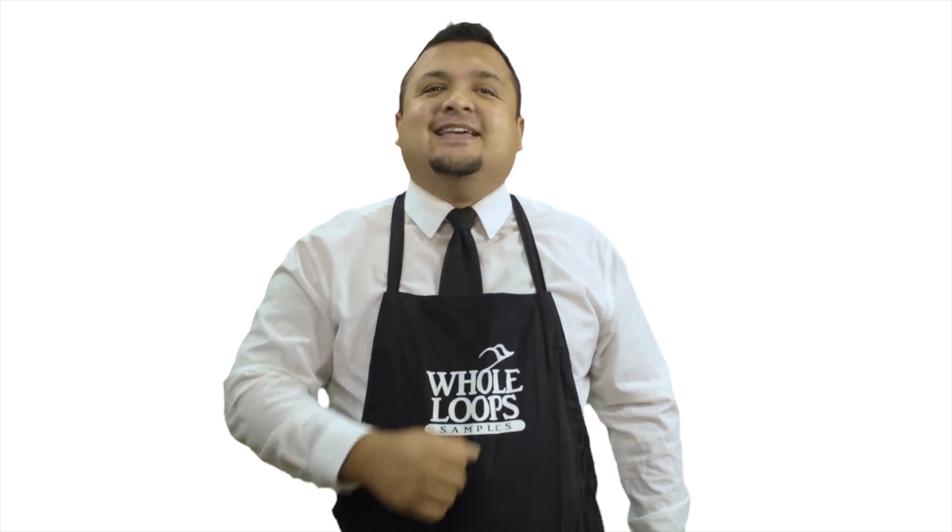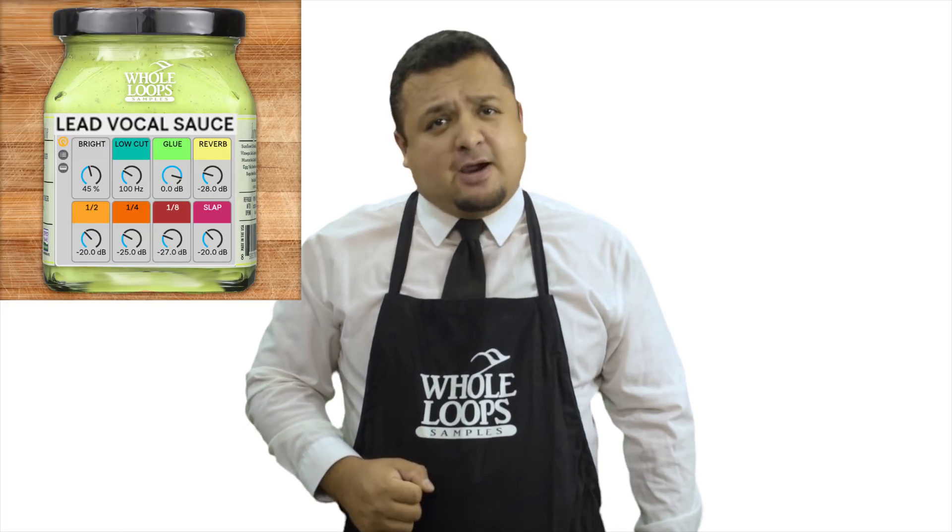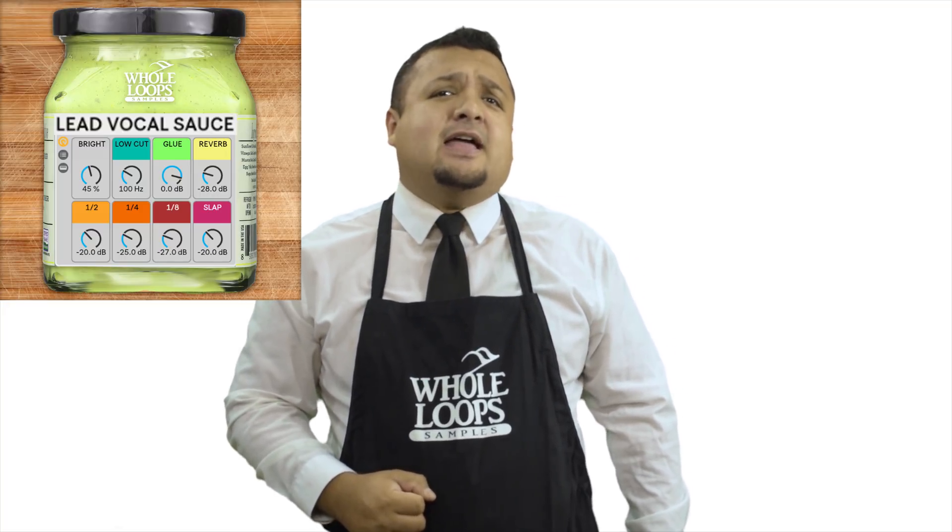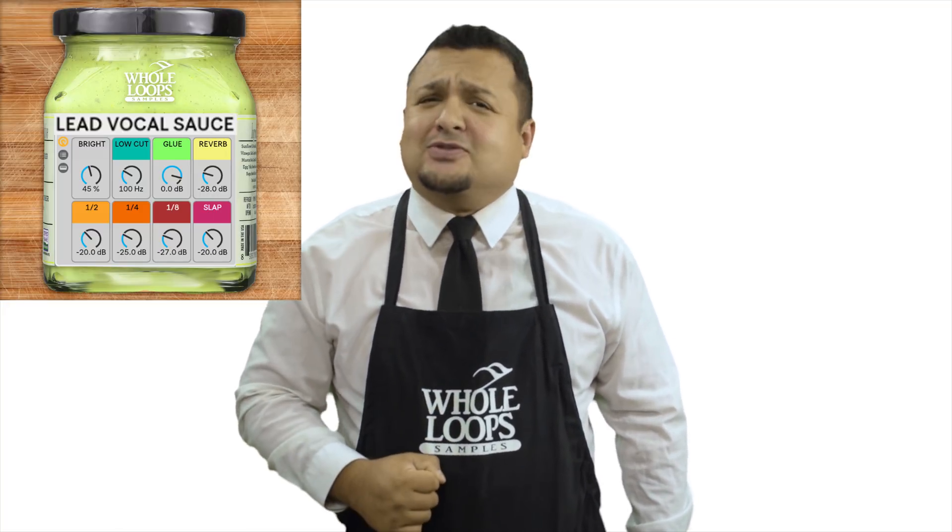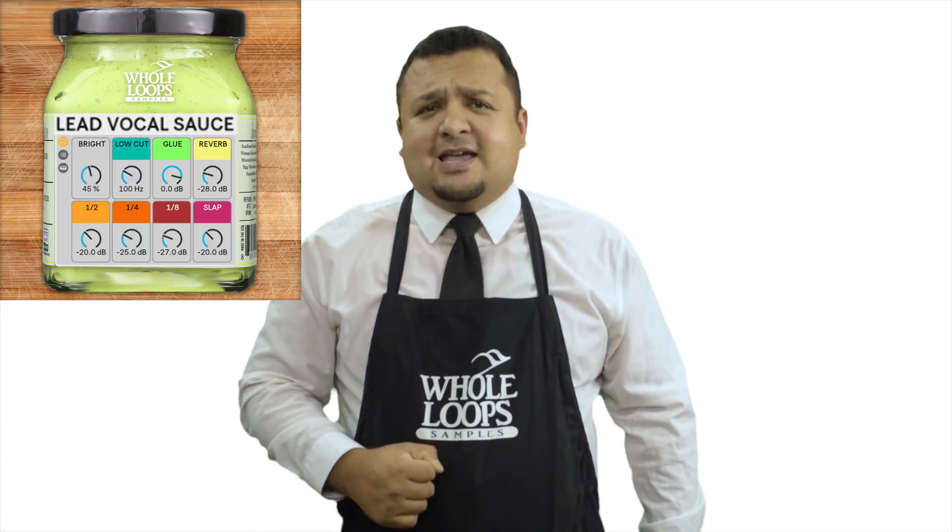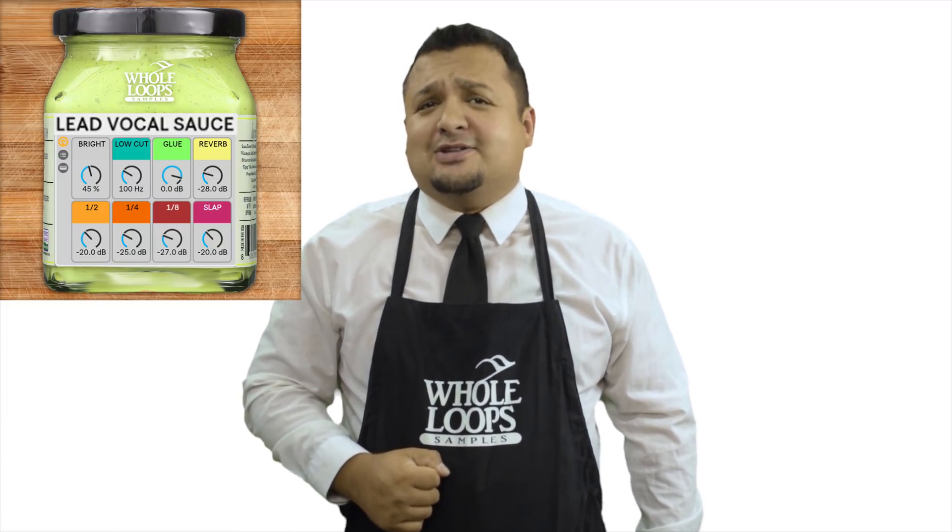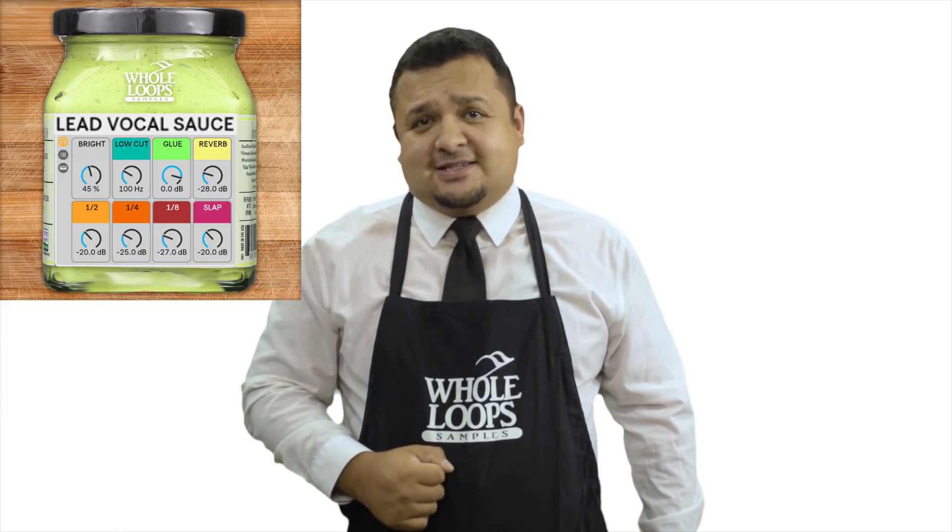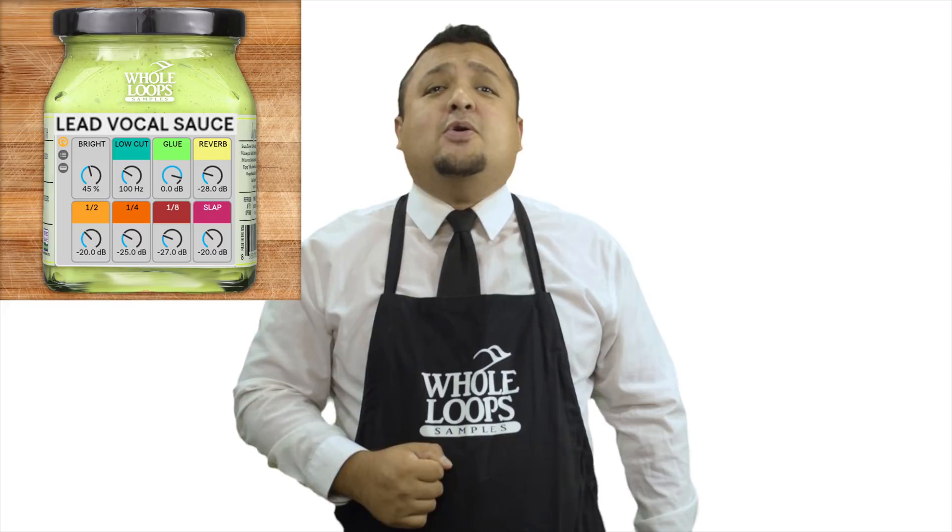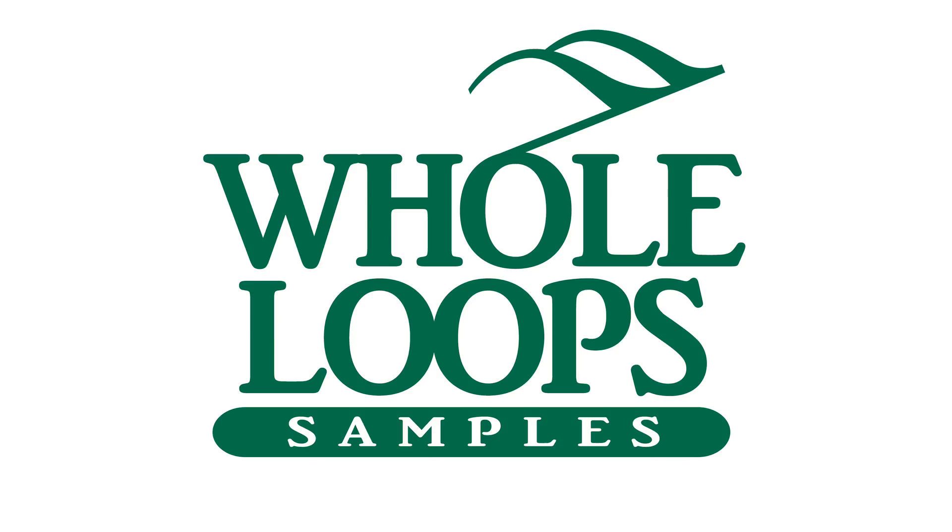Introducing Lead Vocal Sauce, the powerful blend of Ableton effects that'll have your raw vocals sounding so saucy you might just never use another plugin chain again. Lead Vocal Sauce is available now only at wholeloops.com.